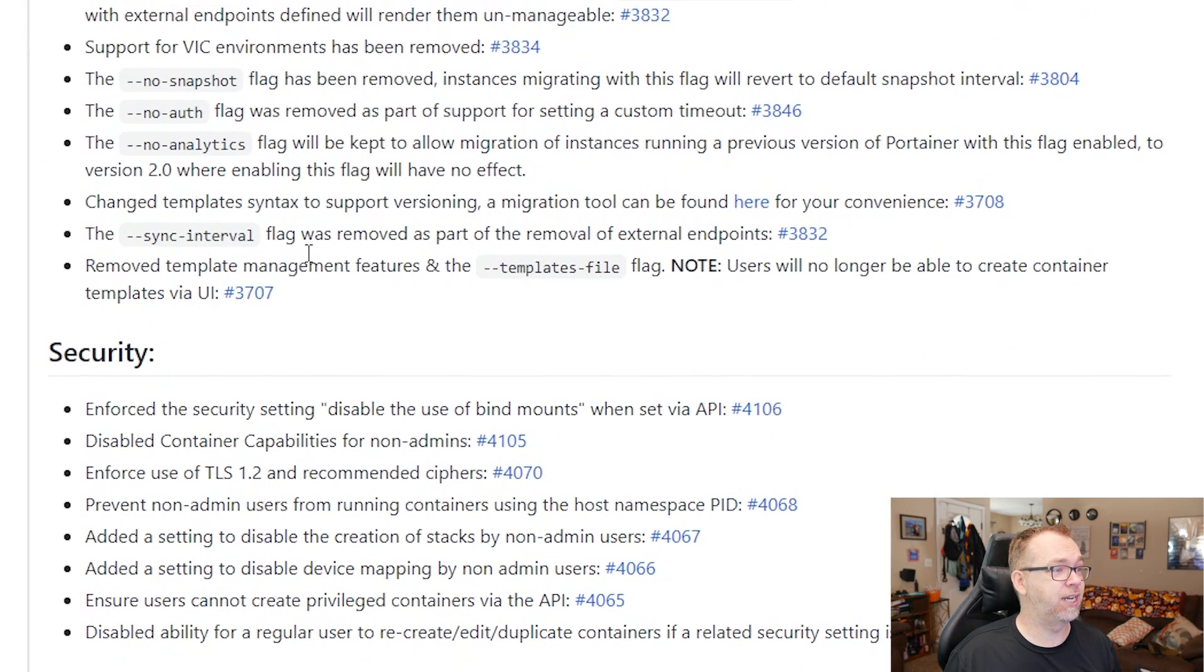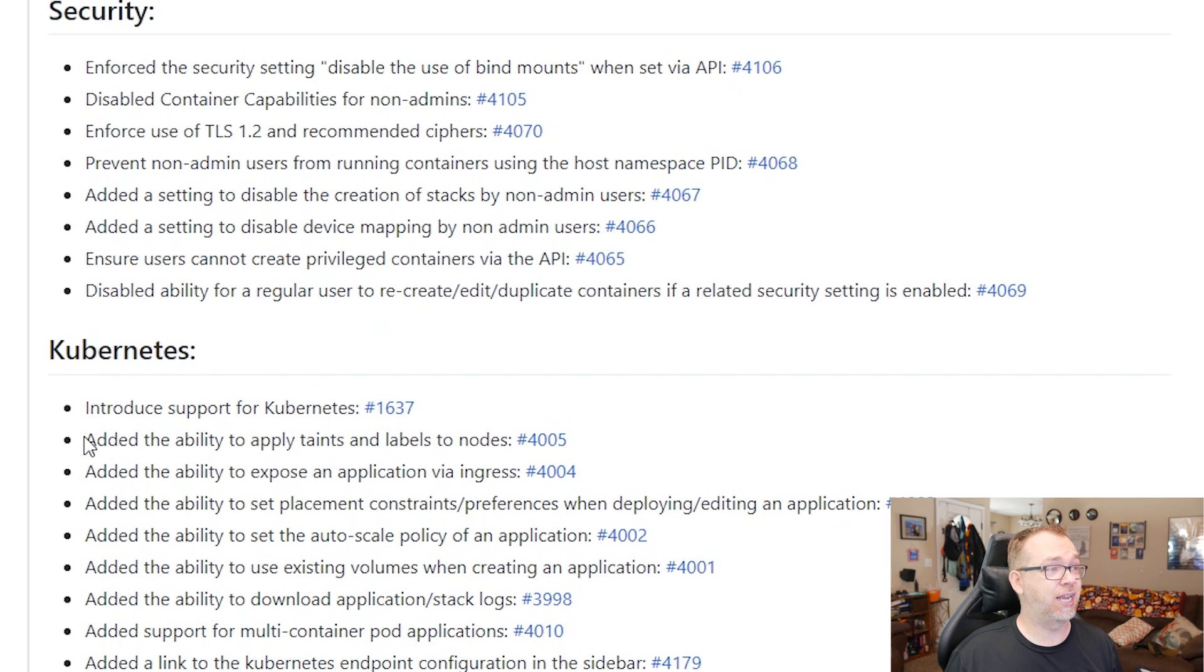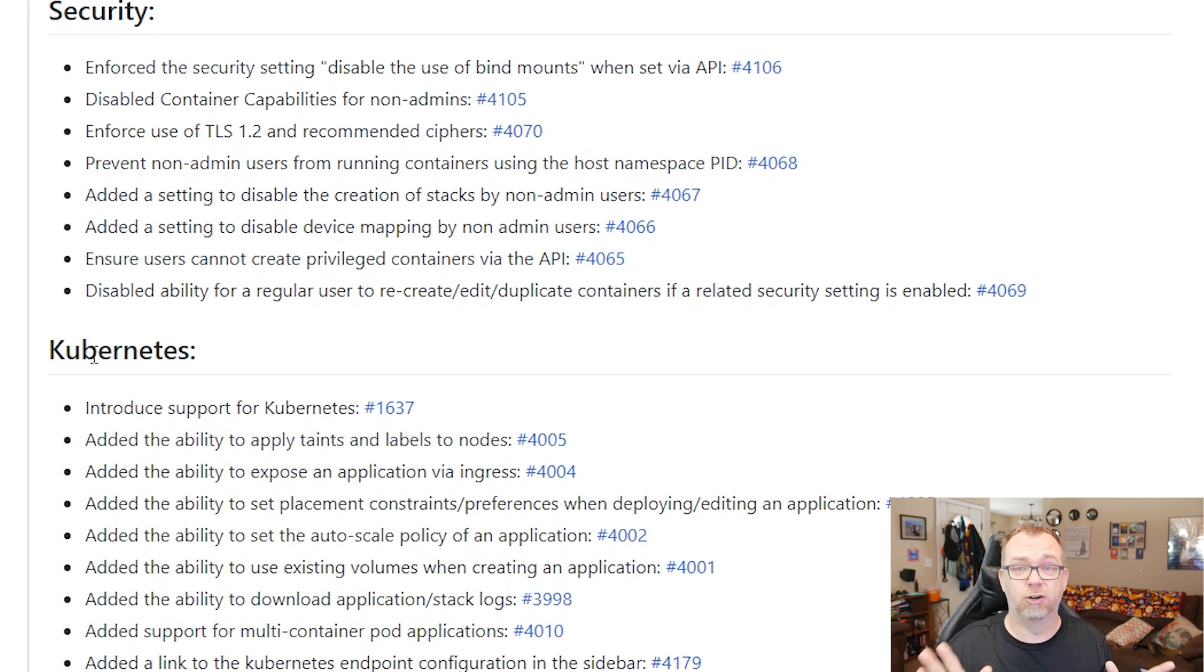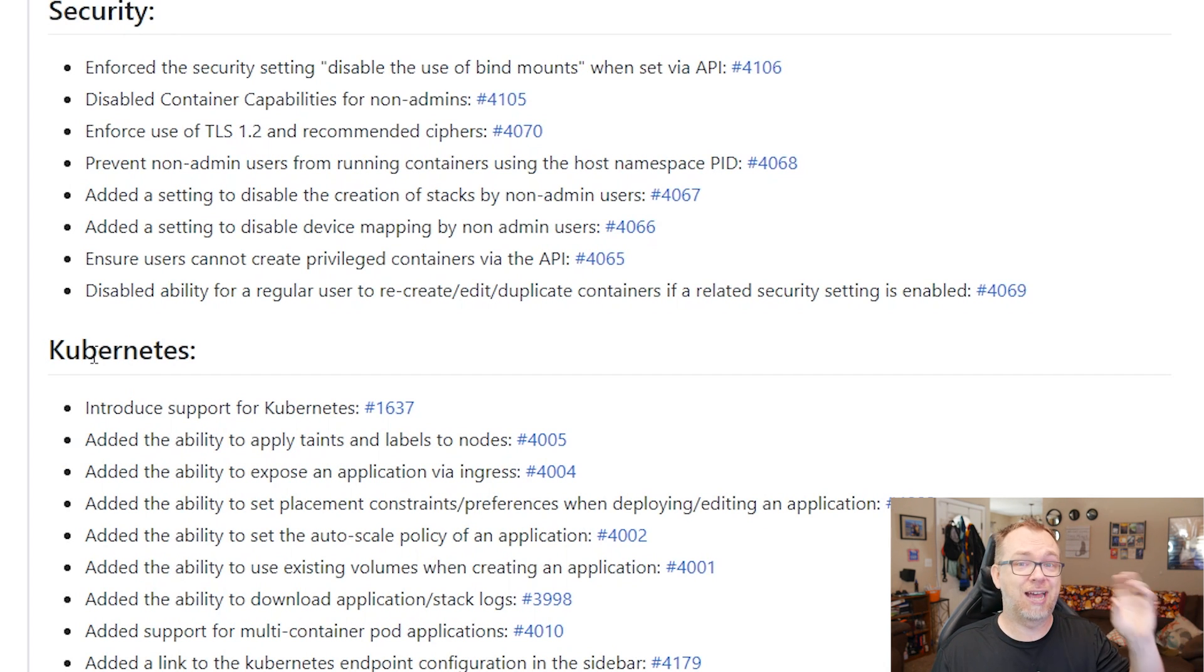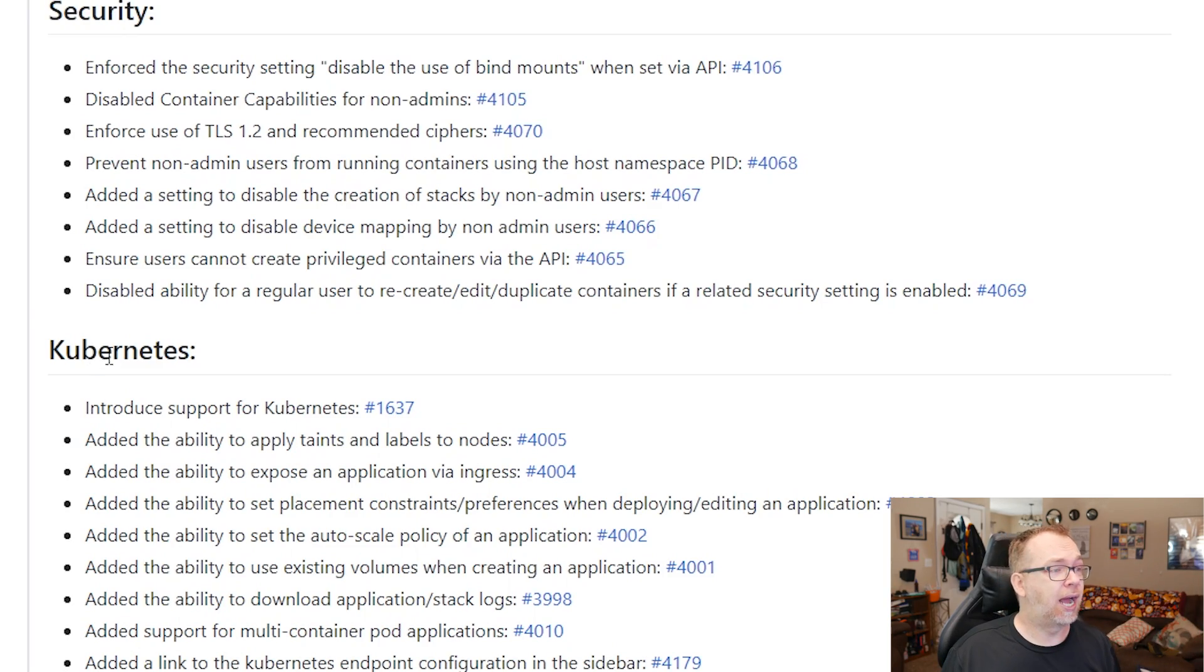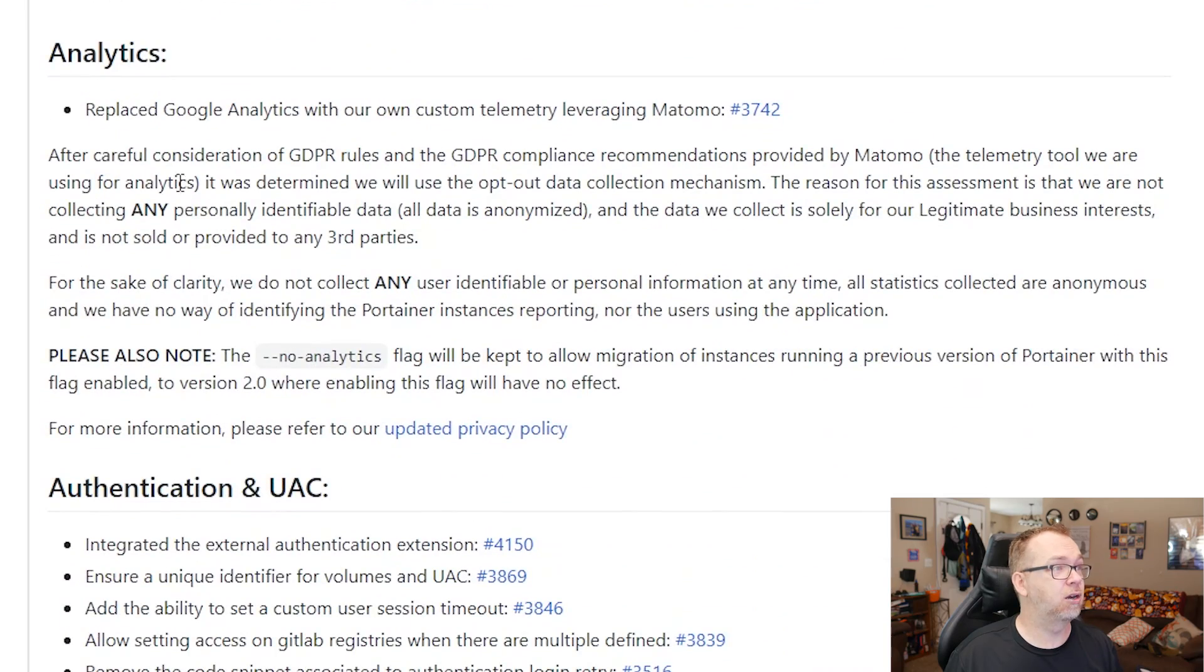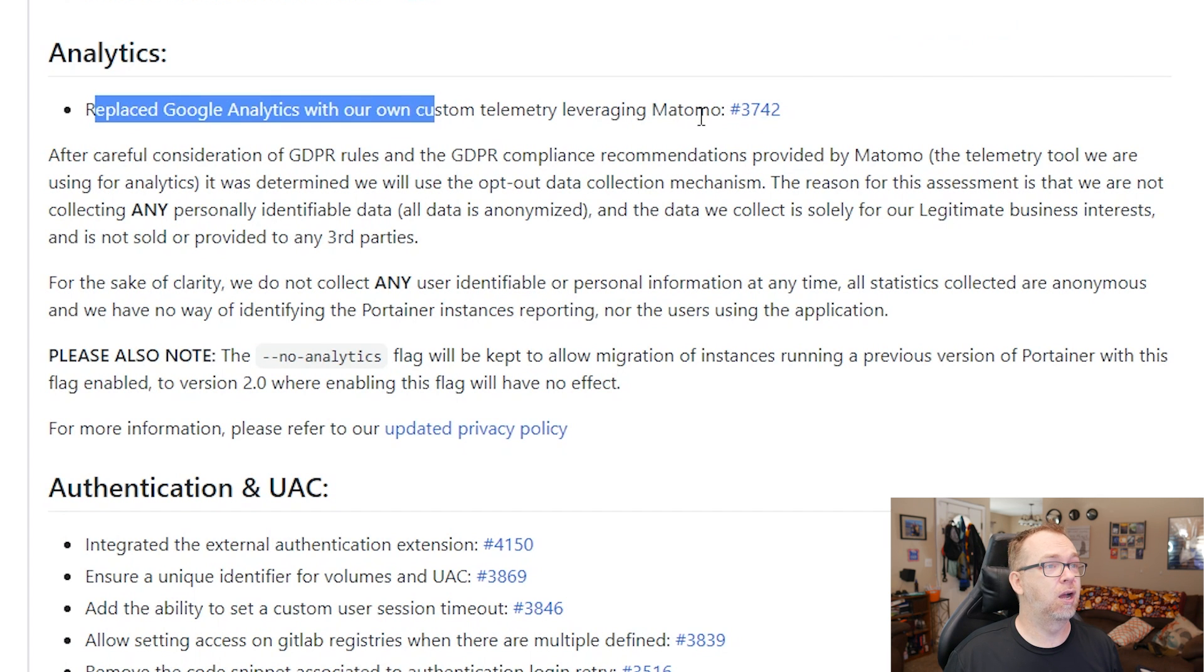So basically everything else in here, there's lots of good information about this update. They've actually integrated Kubernetes into that. We haven't talked about Kubernetes on here. I've done exactly zero research on Kubernetes. So if you're interested in that, it is built into the new version.